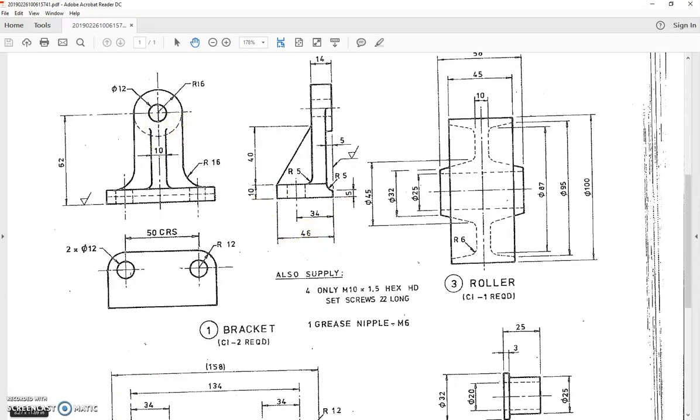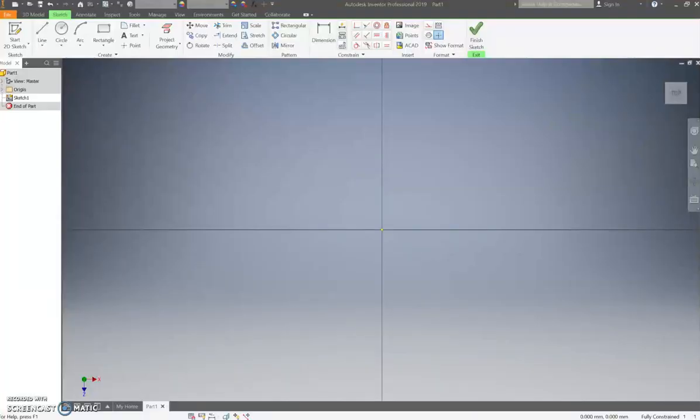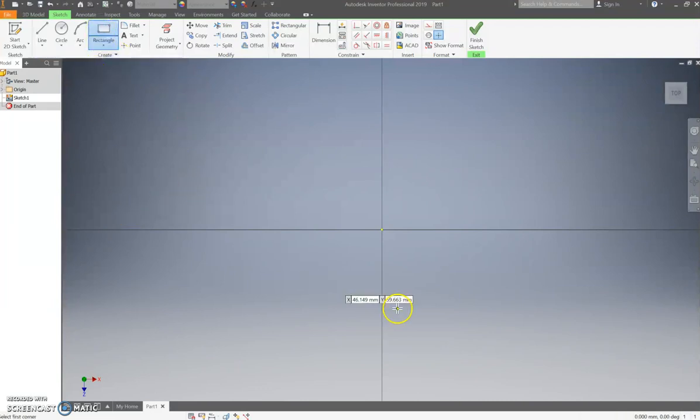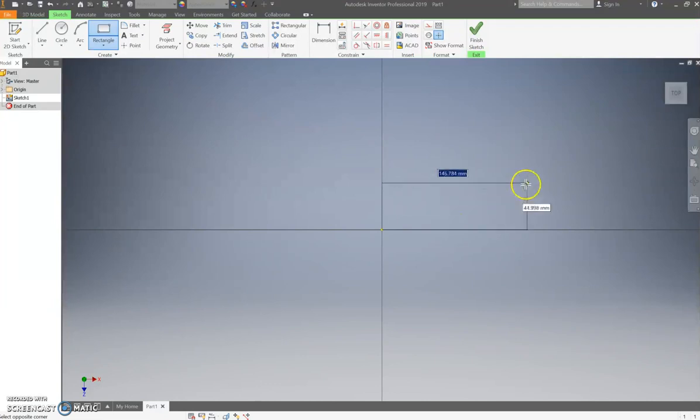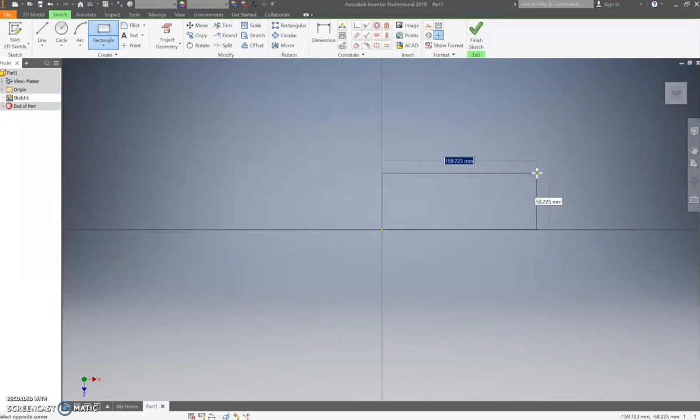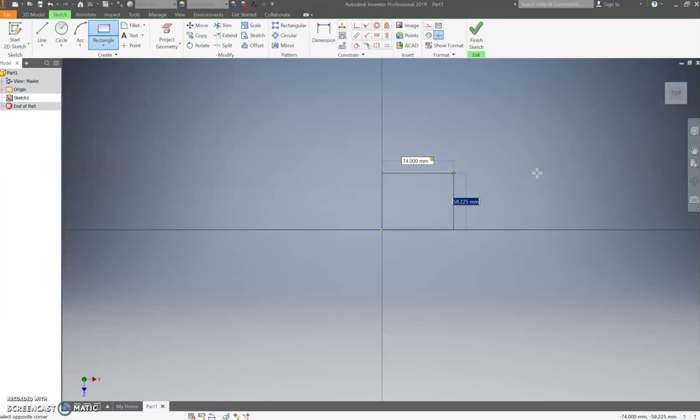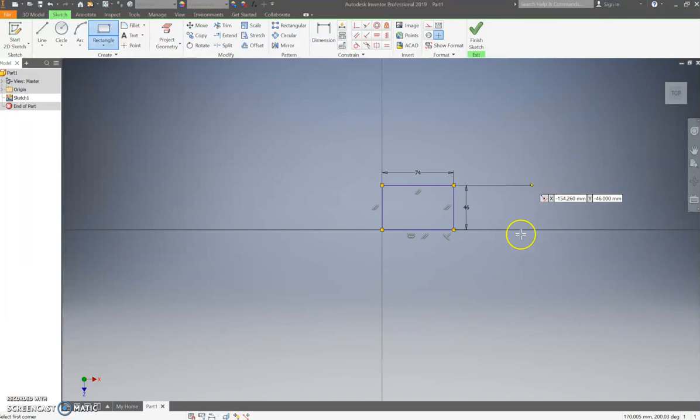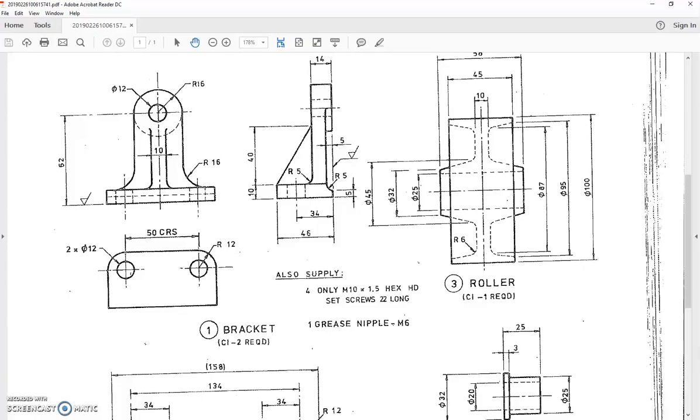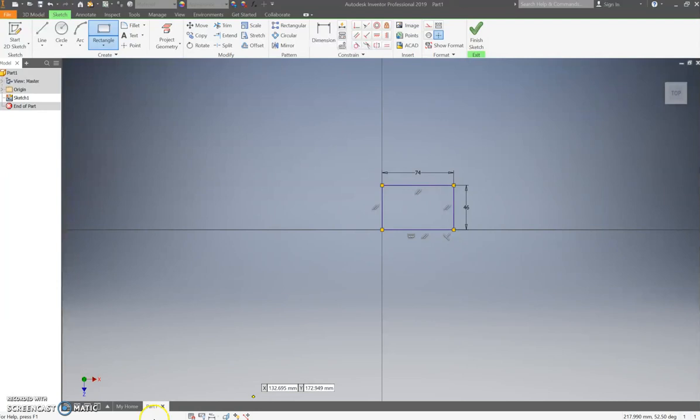What about the depth? I'm not going to see it in that view. I will see it in this one. There it is, 46 millimeters. I'm drawing a rectangle. I'm going to start it there. So width first, 74, and then the depth, 46. Is that right? Yep, 46. All over it like an ant and a jelly bean.